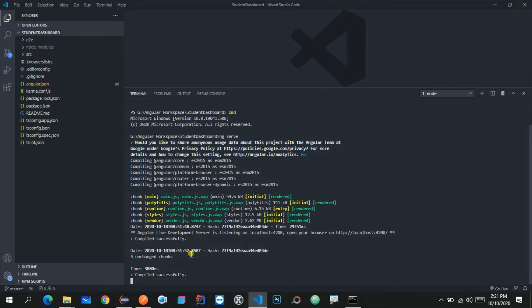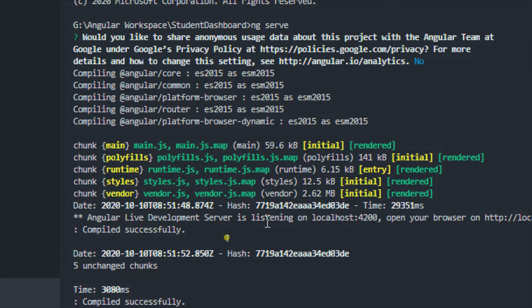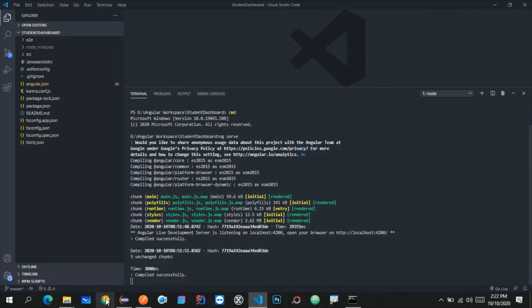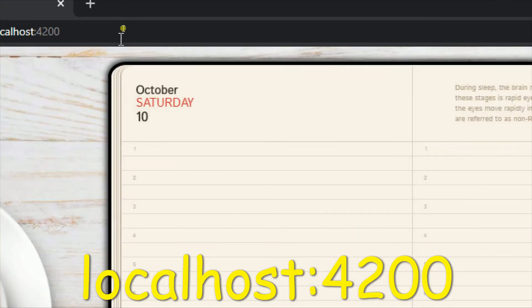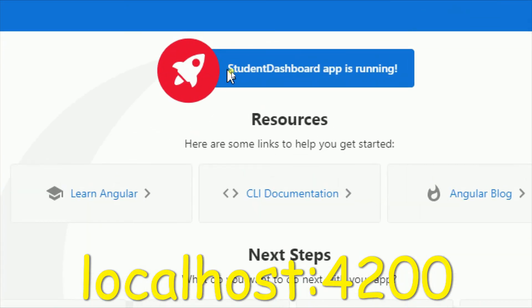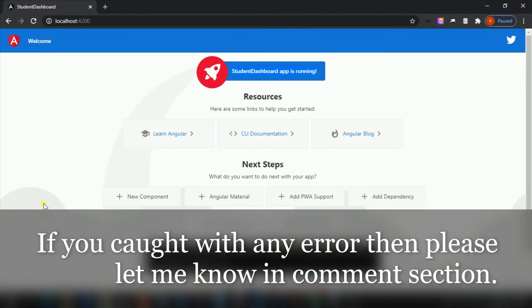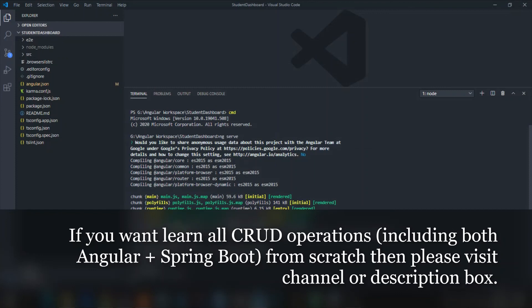The application compiled successfully and we see the message that the application is running on localhost port 4200. Let me open the browser and type 'localhost:4200'. As you can see, it shows the message 'student-dashboard app is running' — your application is running successfully. This is how we can create and run an Angular application in the web browser. In upcoming videos we are going to build a larger CRUD operations series covering both front end and back end development. Subscribe to the channel so you don't miss those videos — thank you for watching. Subscribe to 'Learn Programming Yourself'.